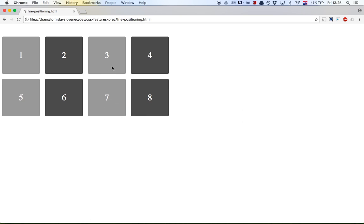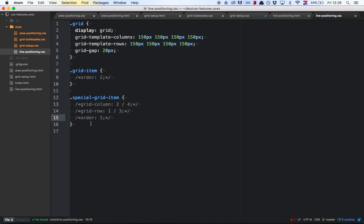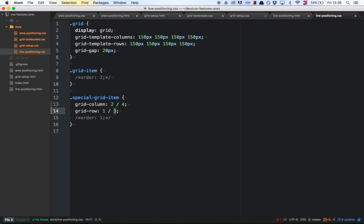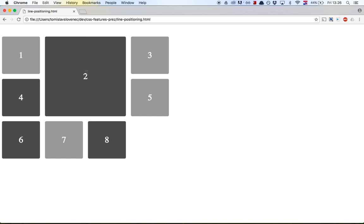We want to make the second grid item span from the second vertical grid line to the fourth vertical grid line, and from the first horizontal grid line to the third horizontal grid line. For columns we use the 'grid-column' rule, specifying the starting line (2) and the ending line (4). For rows we use 'grid-row', specifying the first grid line as start and the third as end. After refreshing, the grid cell has stretched and all other grid items have adjusted accordingly.